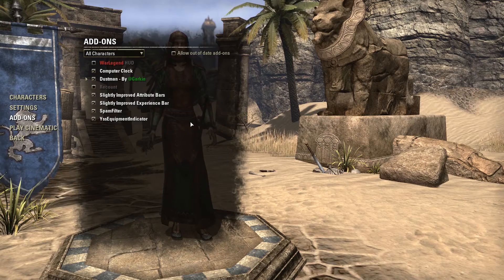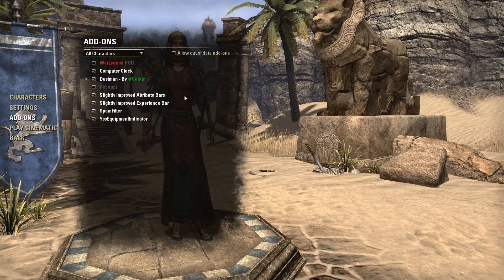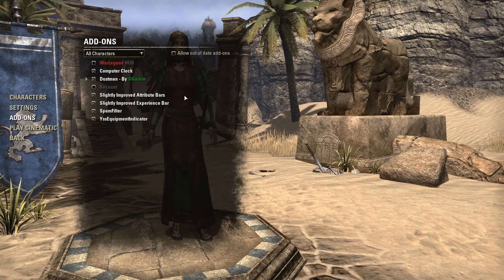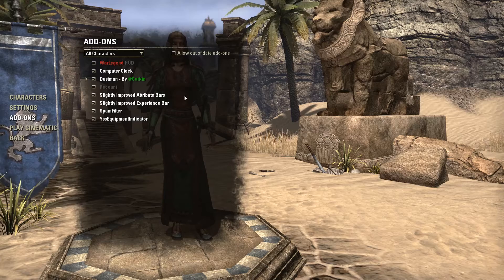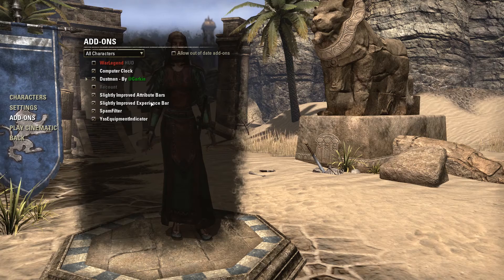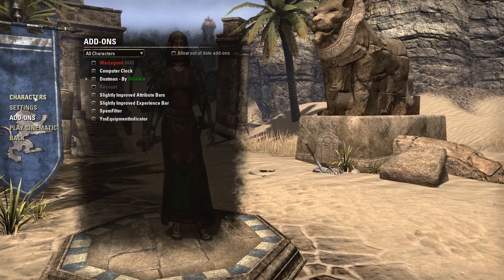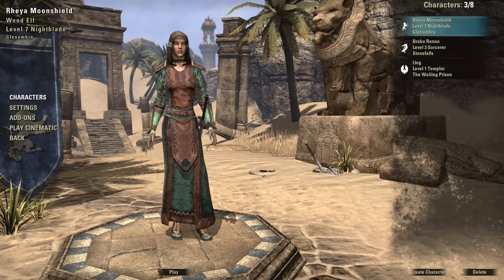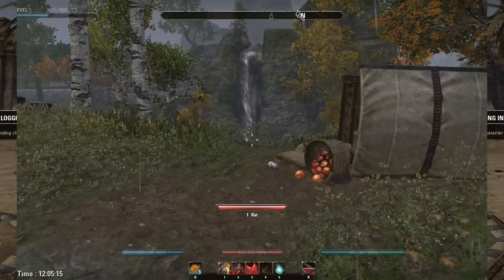Some add-ons may conflict. War Legend HUD and Slightly Improved Attribute Bars are similar — they will both change your health, magicka, and stamina bars differently, so either choose one or the other. Then go back to your characters.